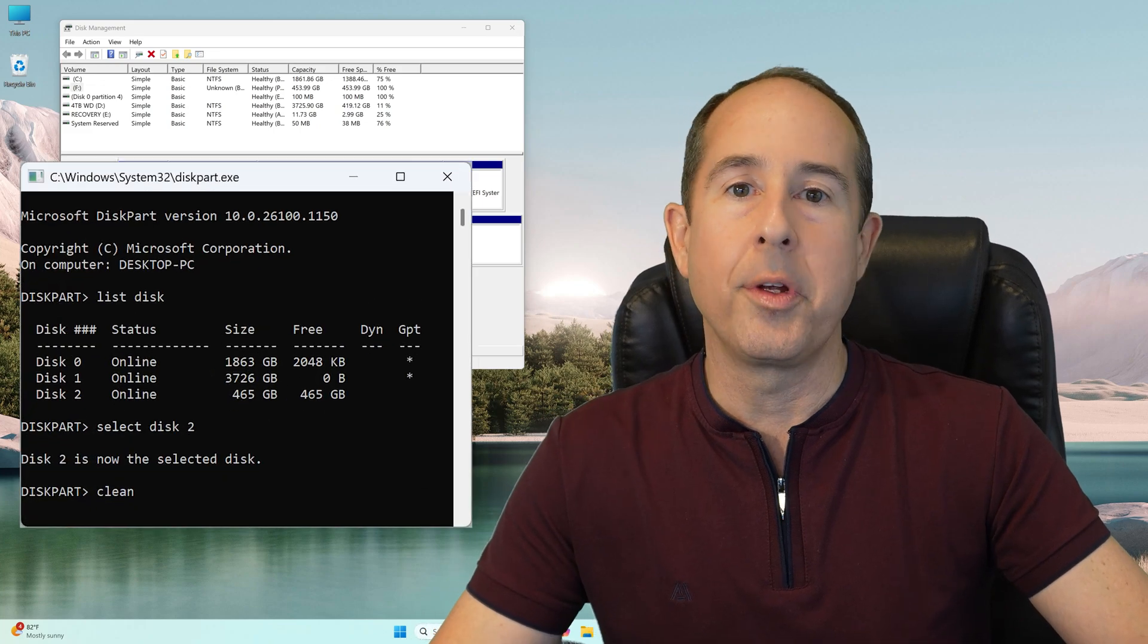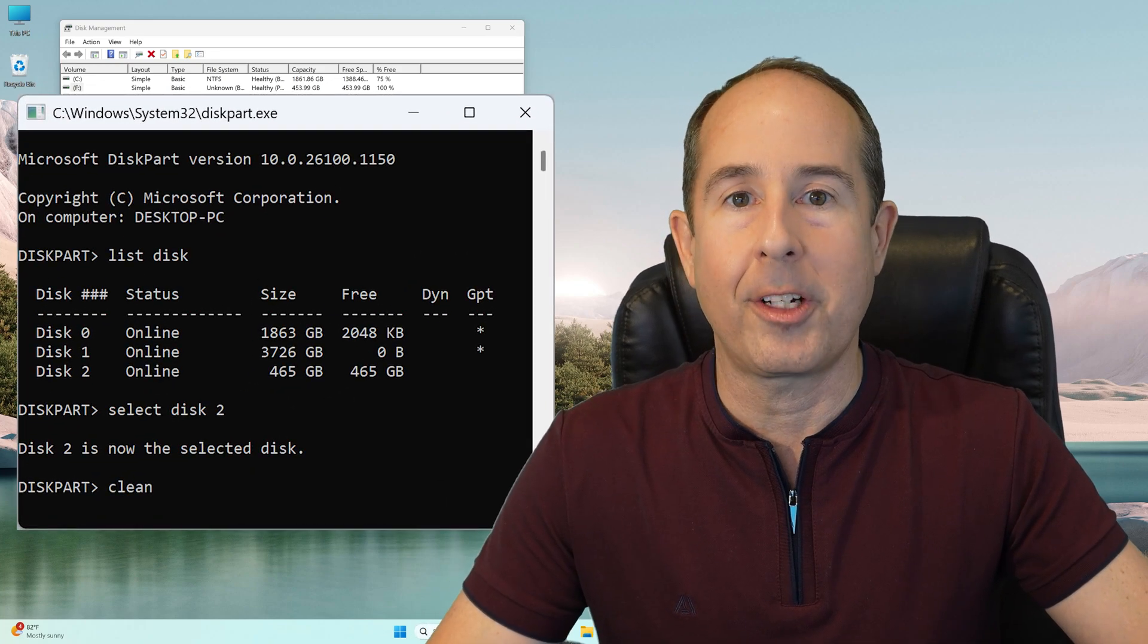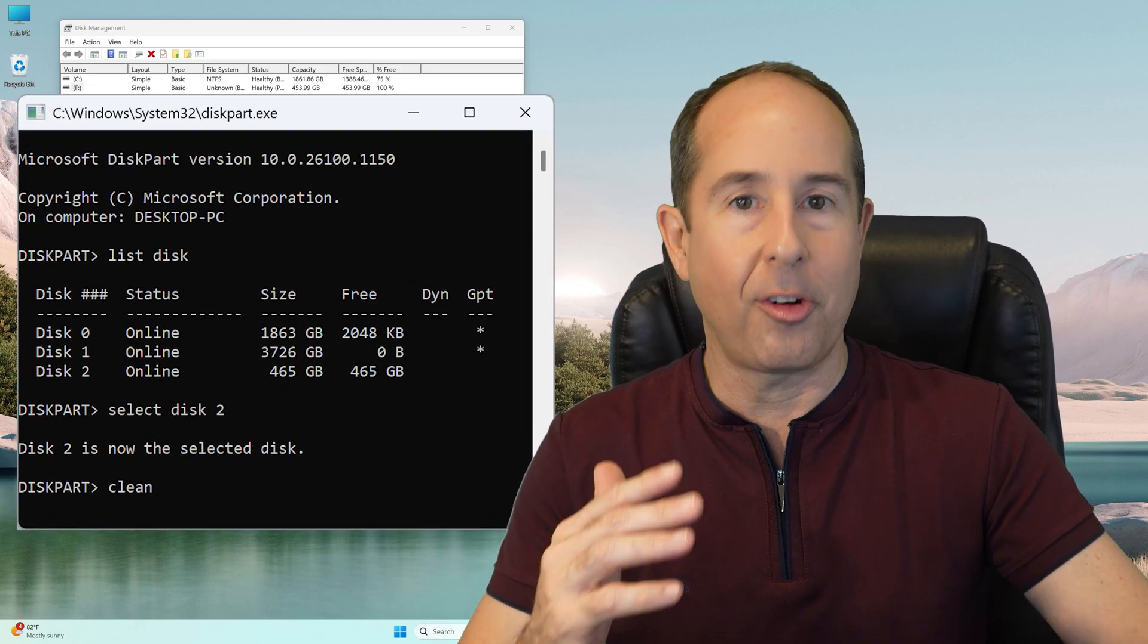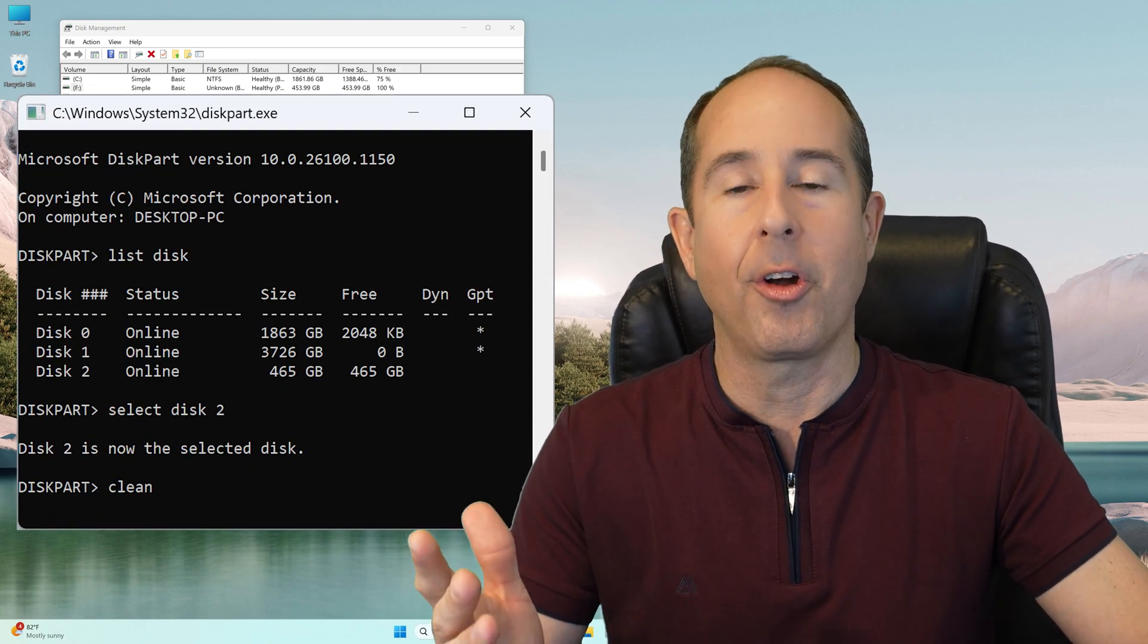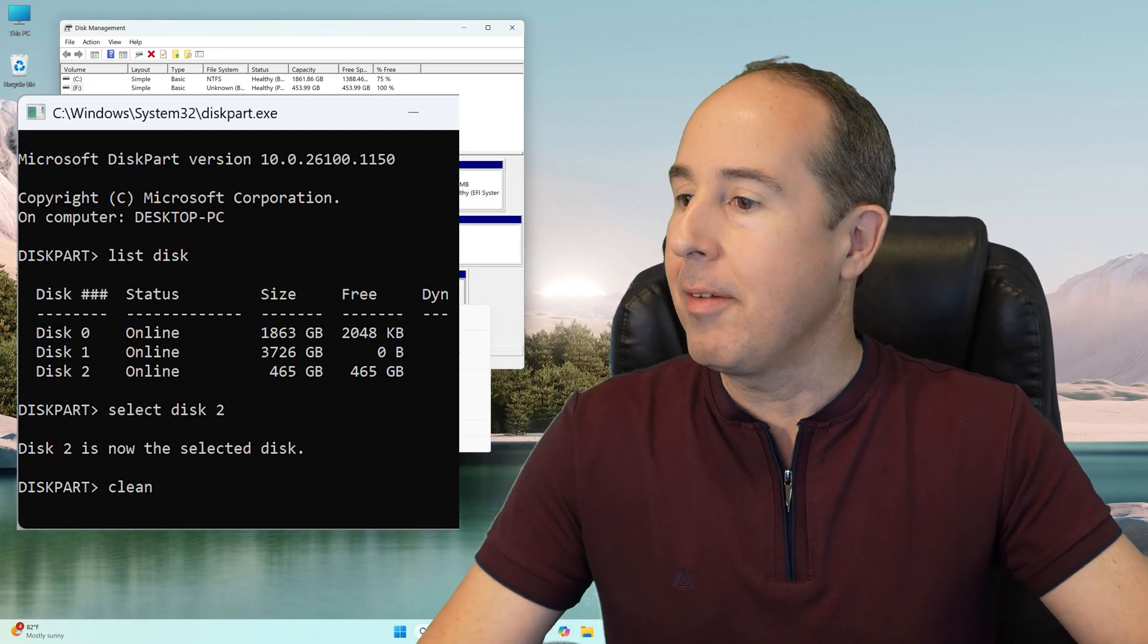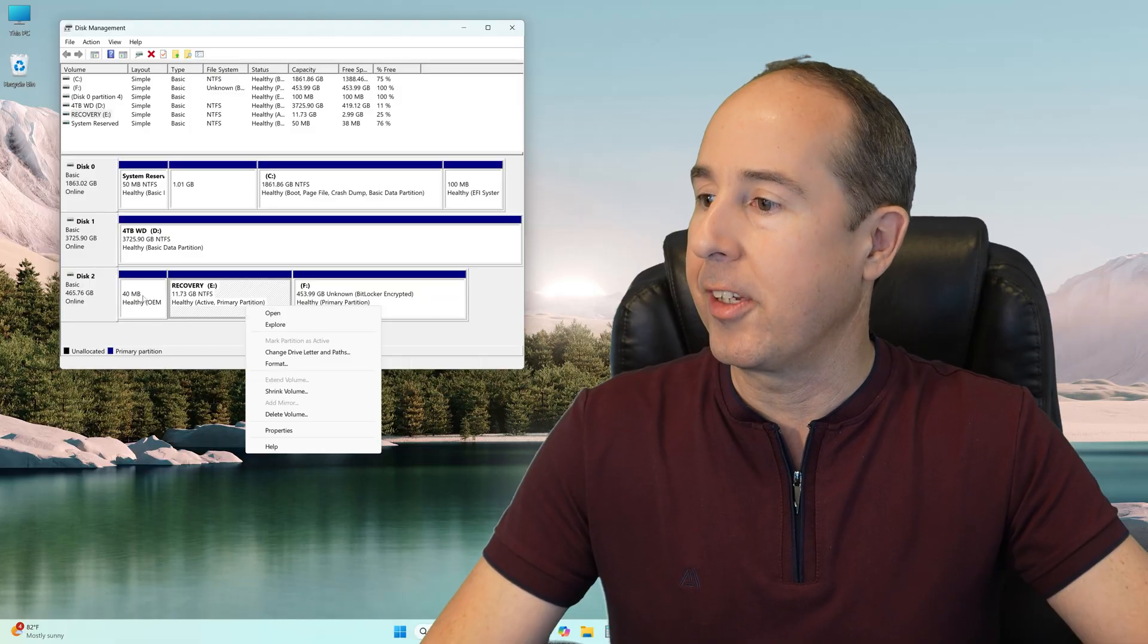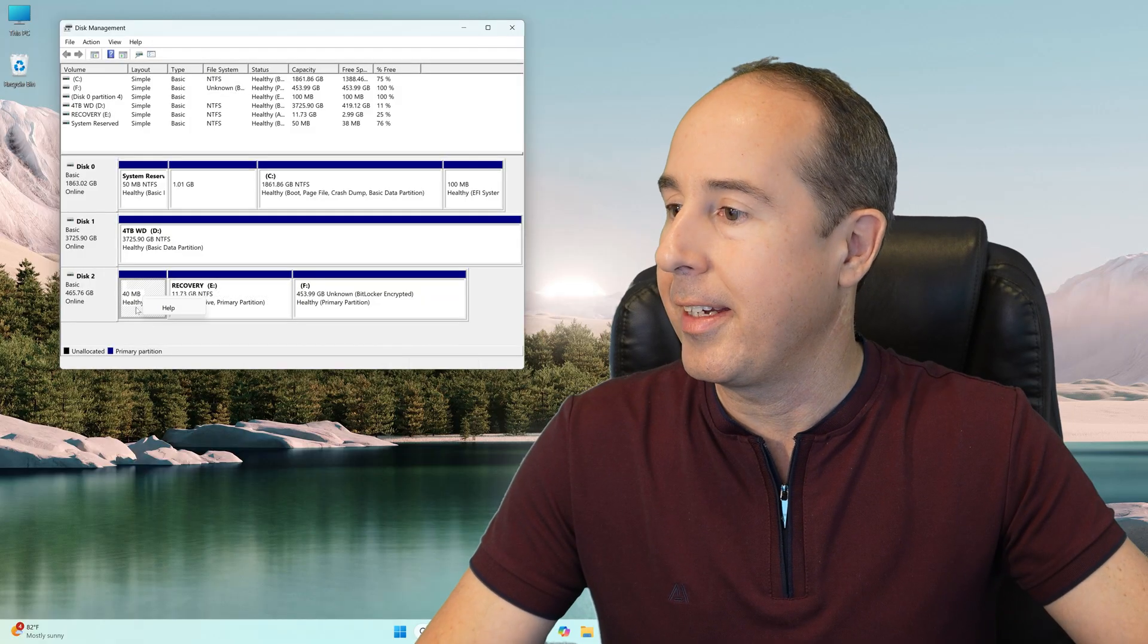I'm going to show you how to use the Windows Disk Part command to erase all partitions from a hard drive, even the stubborn ones like this one right here.